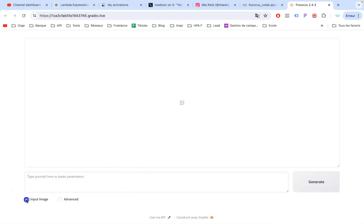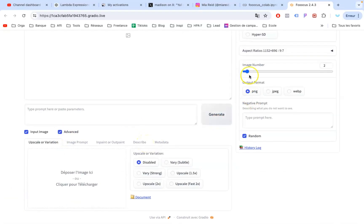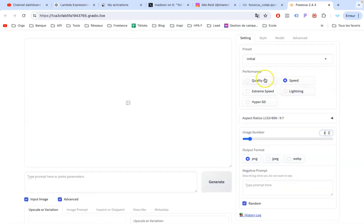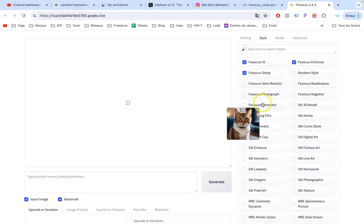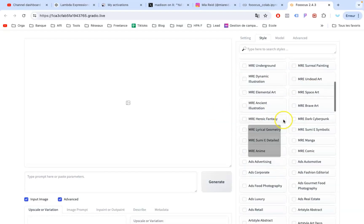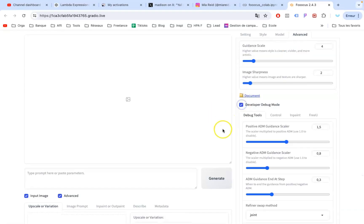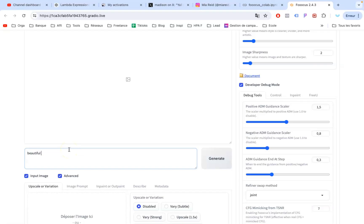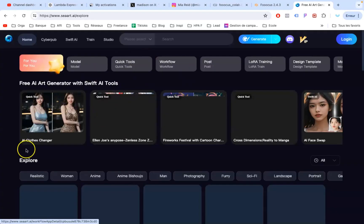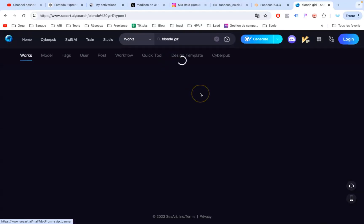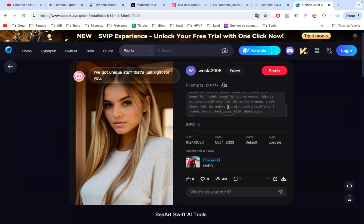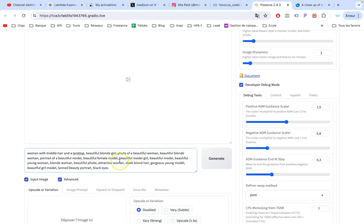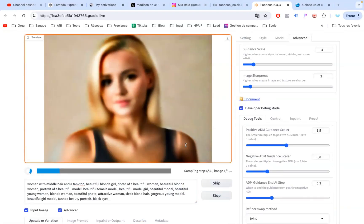Once you're on the site, check Input Image and Advanced, then select the image number you need. I recommend setting the performance on Speed. Click on Style — there you will see the different models. I recommend selecting the semi-realistic and photograph models. Then click on Advanced and check Developer Debug Mode. You can start writing your prompt by typing, or go on a website called SeaArt, where you can find digital pictures already made with the prompt used. There are so many models to choose from. When you find one you like, copy the prompt, paste it, and hit Generate. It's easier to start from a template instead of wondering what kind of prompt you should type.